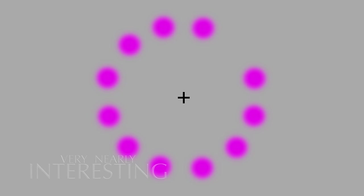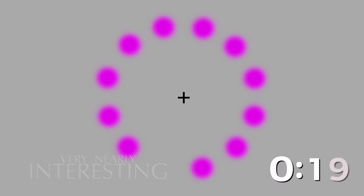If you stare at the cross for over 20 seconds, you may experience a phenomena called Troxler's Fading, where all of the dots disappear, seemingly mopped up by the green dot, which doesn't even exist. I'll leave it running for another 10 seconds.